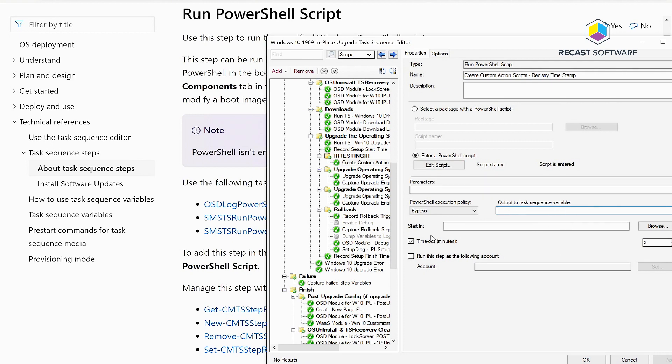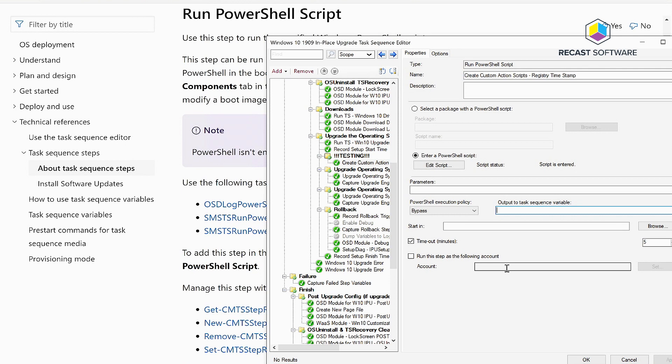They also added the timeout feature, which is very nice, and the run as the following account. This step has iterated a couple of different times, adding additional functions all through user voice, which is really great. If you have anything else you need added, go ahead and go out to user voice and put it out there.